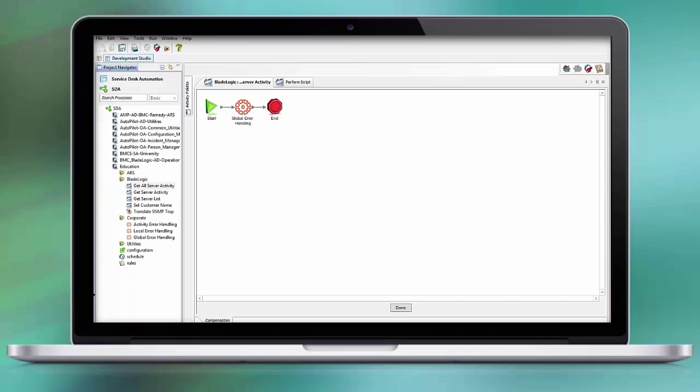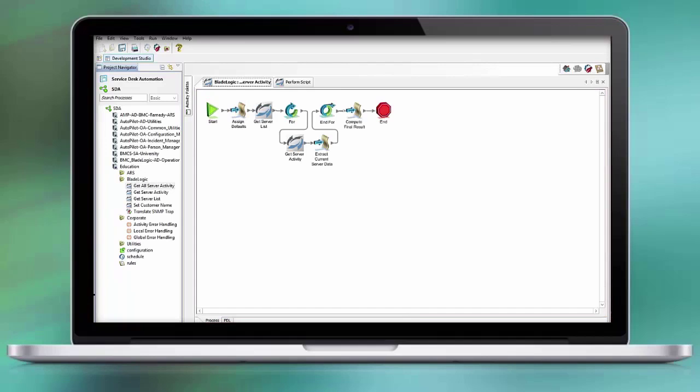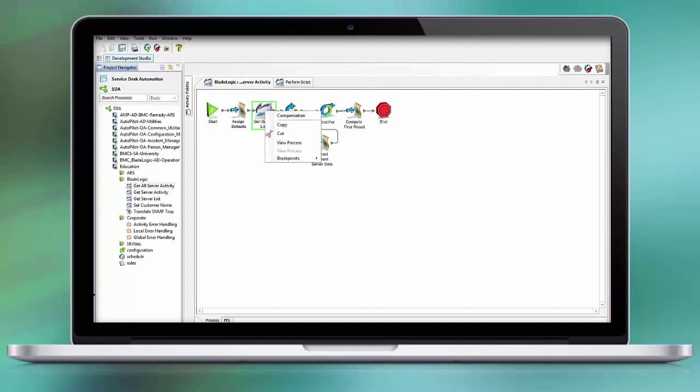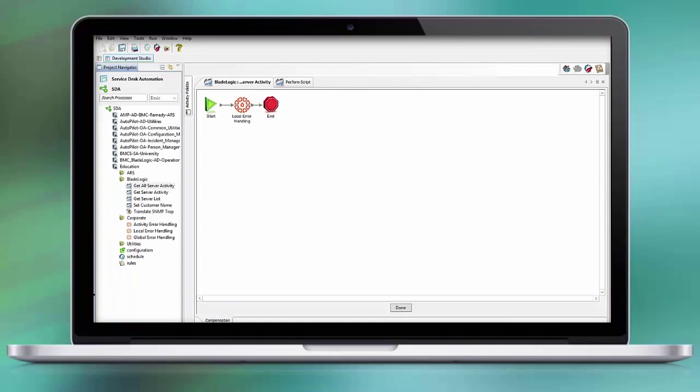You can also apply compensation on a workflow that you imported. Right mouse click on the workflow and click Compensation. And you can assign different levels or different activities in that compensation.